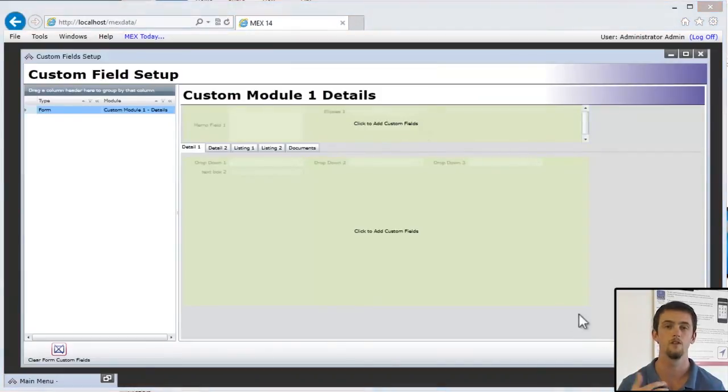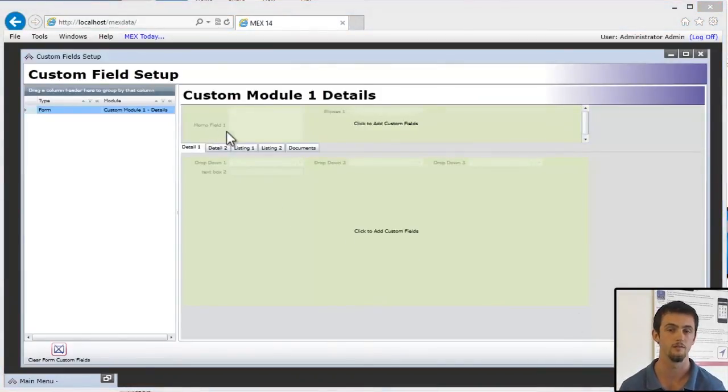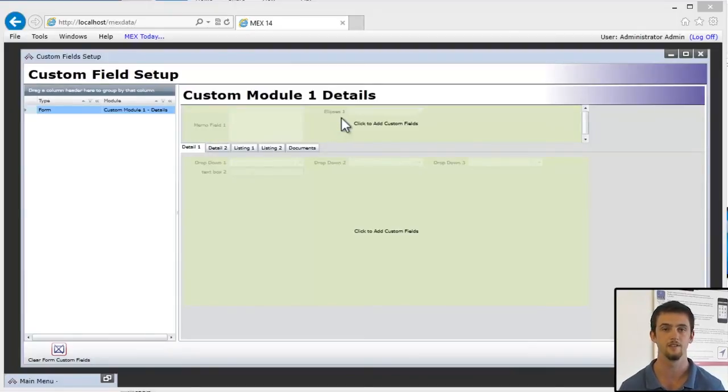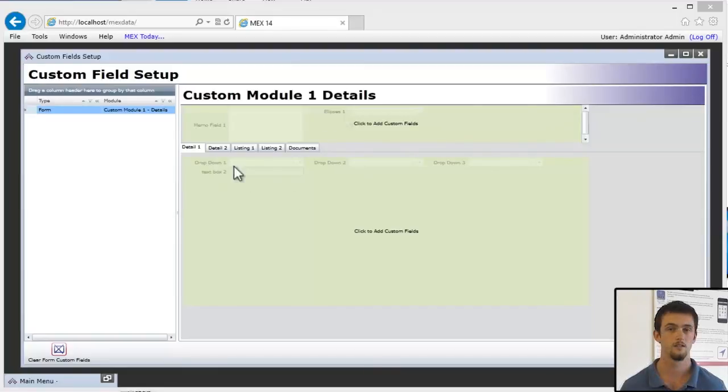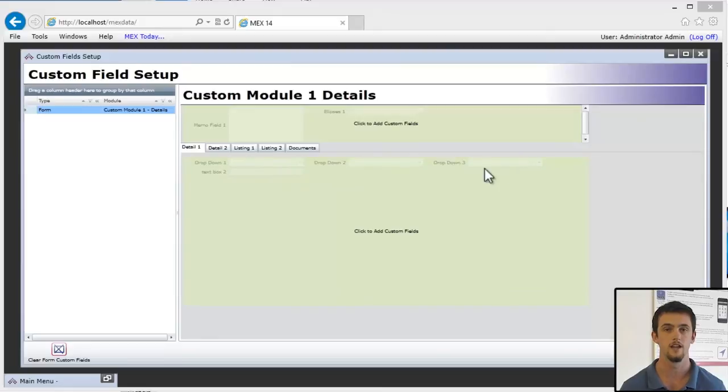What I've added is a Memo field, which is like the work order description - it's quite a long field. And below that, I've also added the Asset Ellipsis. And you'll see here in Details 1 that I've added three drop-downs and also another text box.